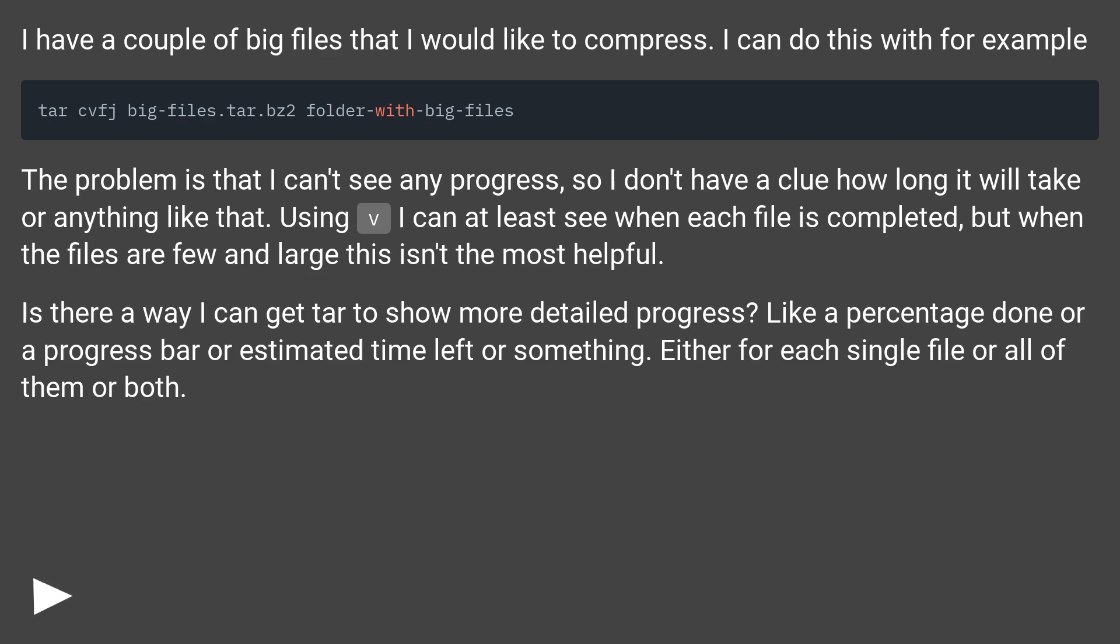The problem is that I can't see any progress, so I don't have a clue how long it will take or anything like that. Using V I can at least see when each file is completed, but when the files are few and large this isn't the most helpful.